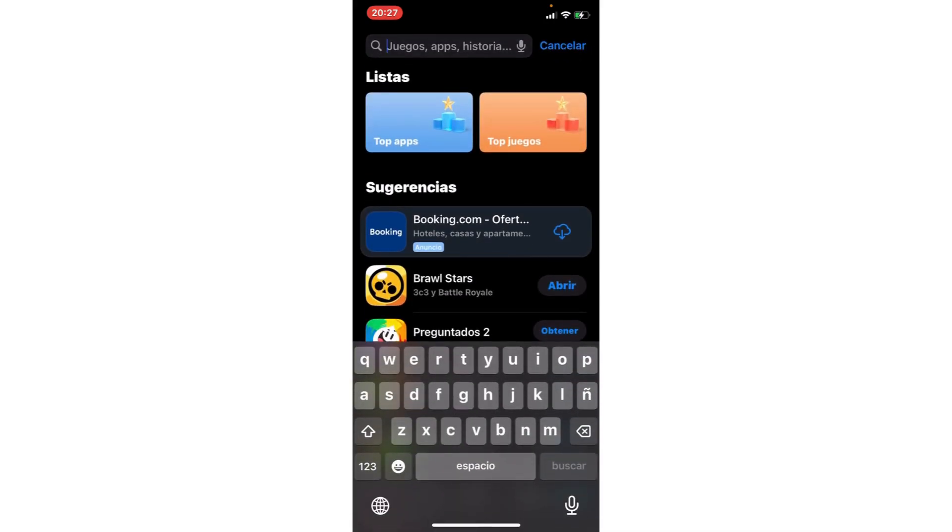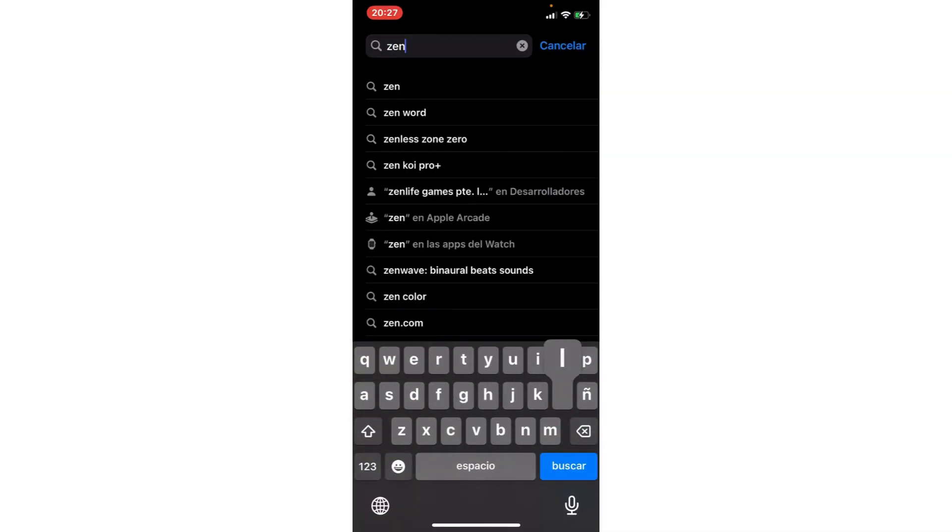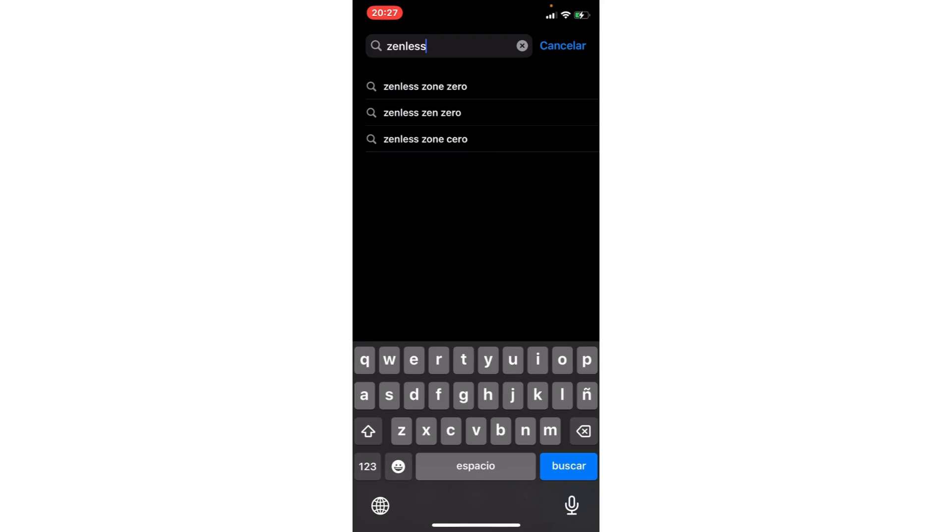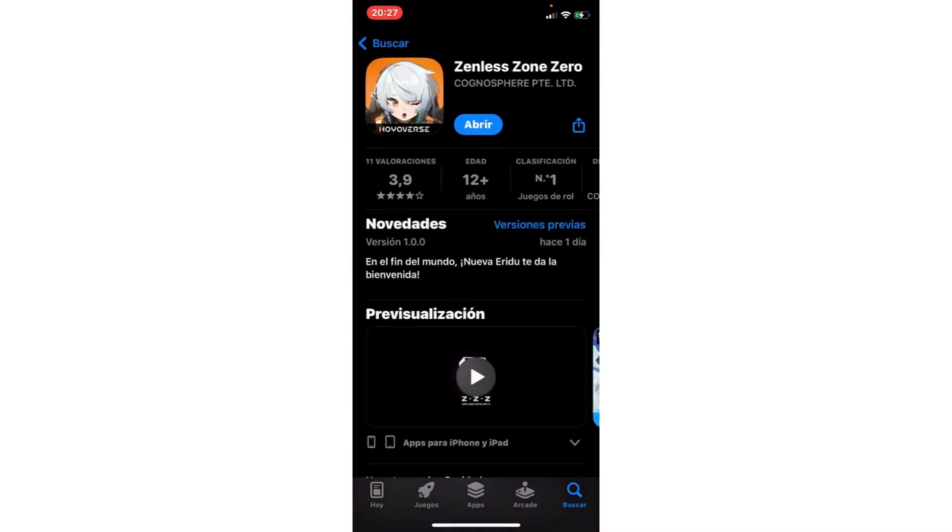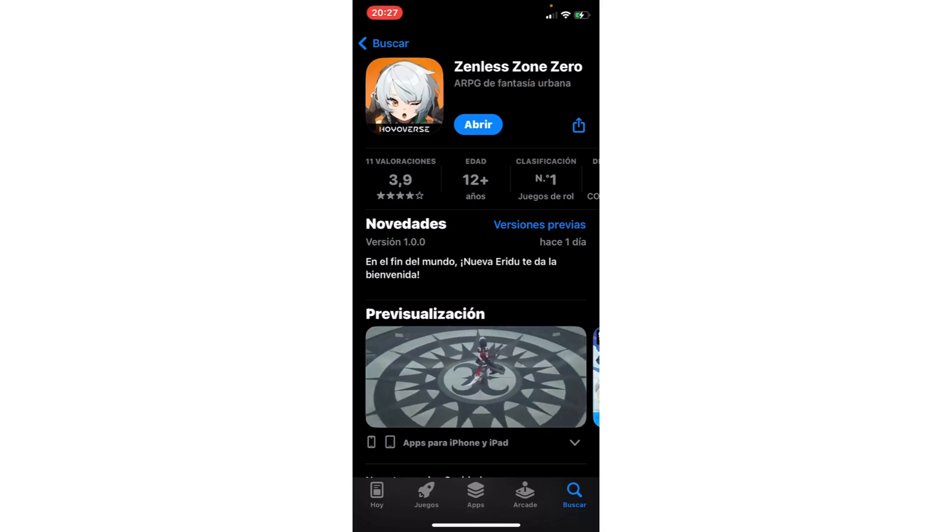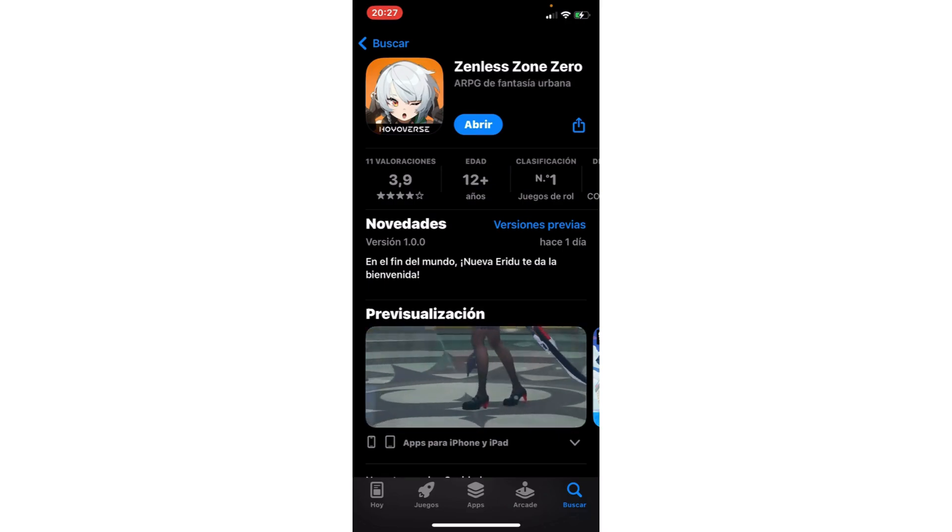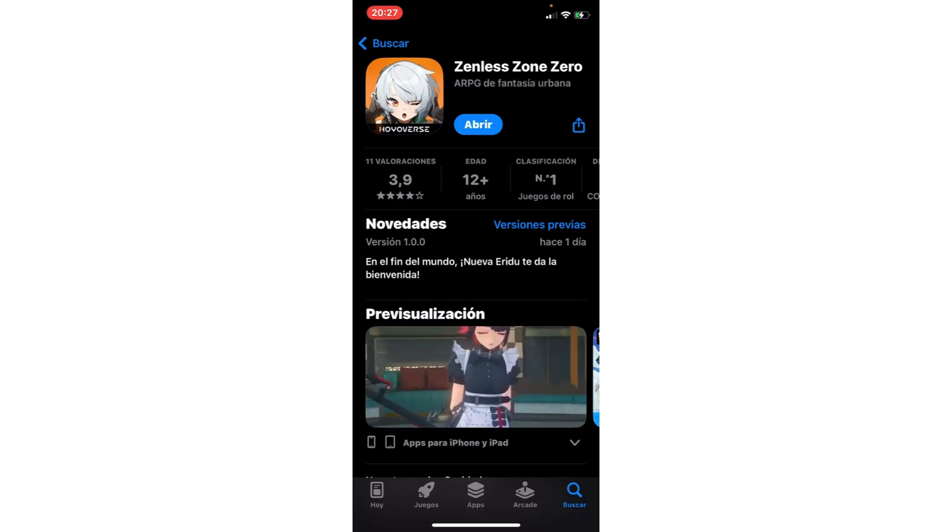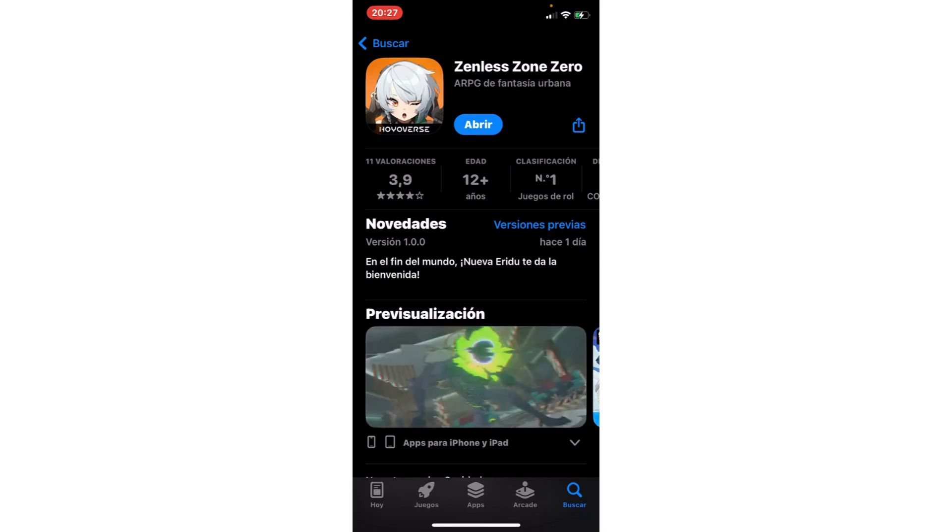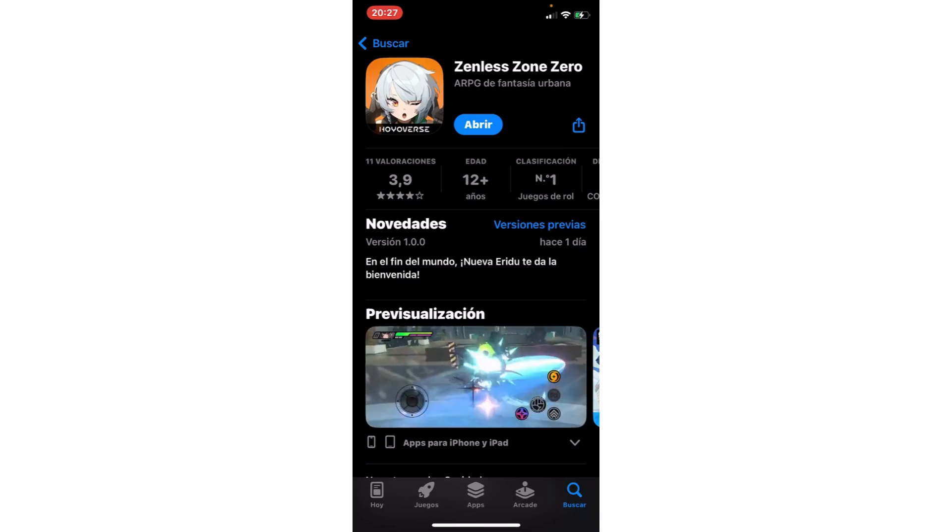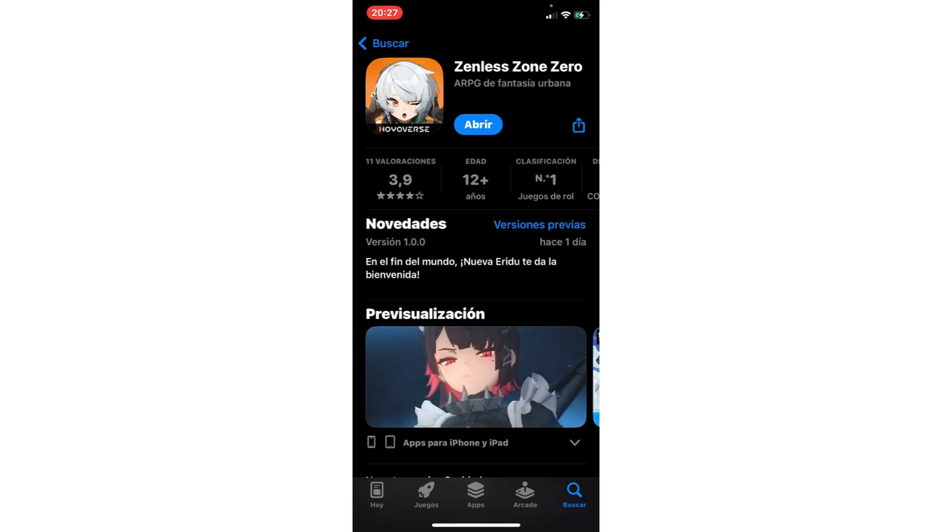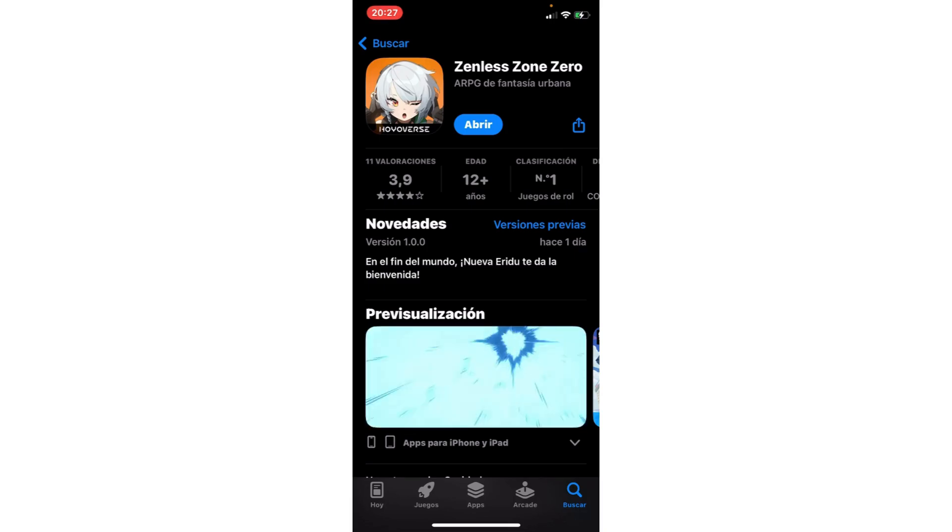Go to the search and here you put Zenless Zone Zero. If you have an update, you update the app. Here you have the new version of your game.